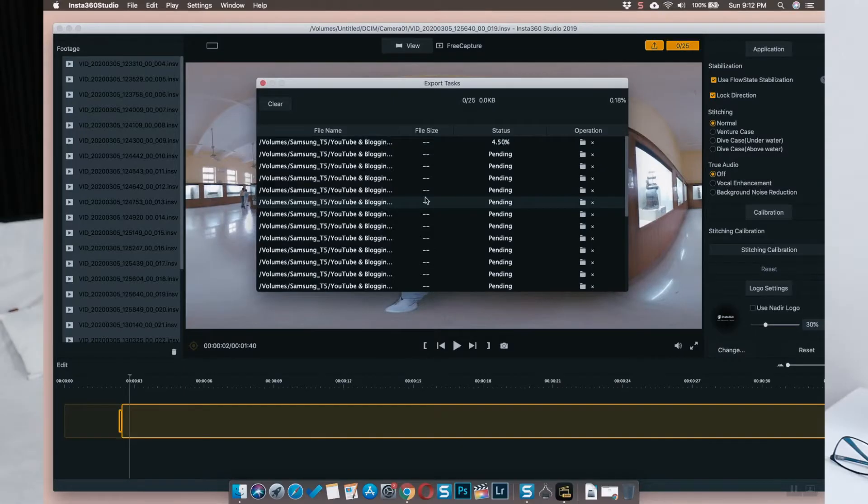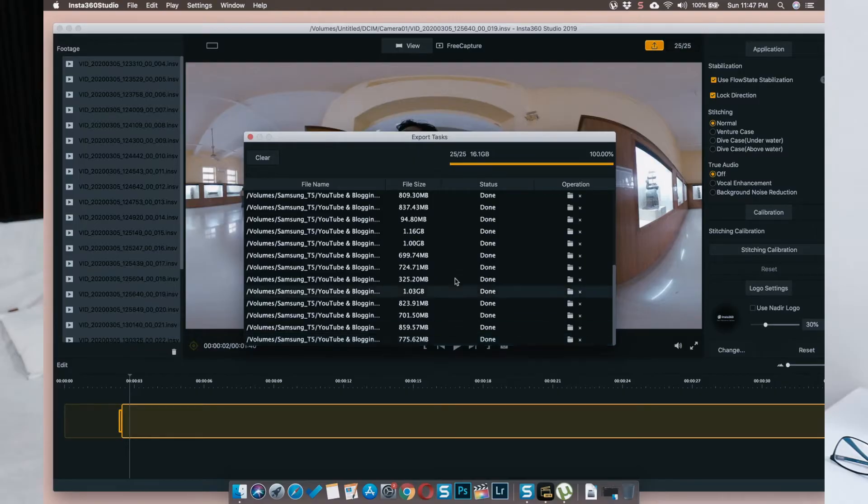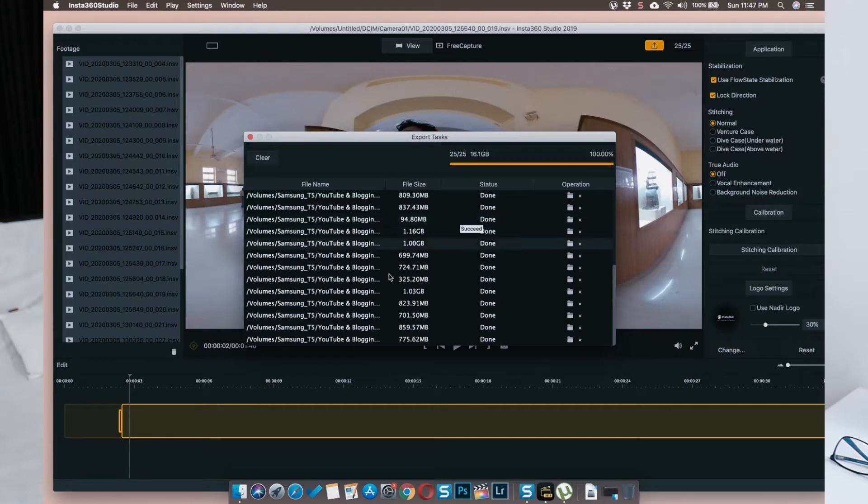Later when you're editing the 360 footage in Final Cut Pro, you need to keep these two things in mind and convert all the footage. Now it's going to take a little time for the .insv files to convert into MP4, which depends on the processing power of your computer as well as the amount of footage you have.